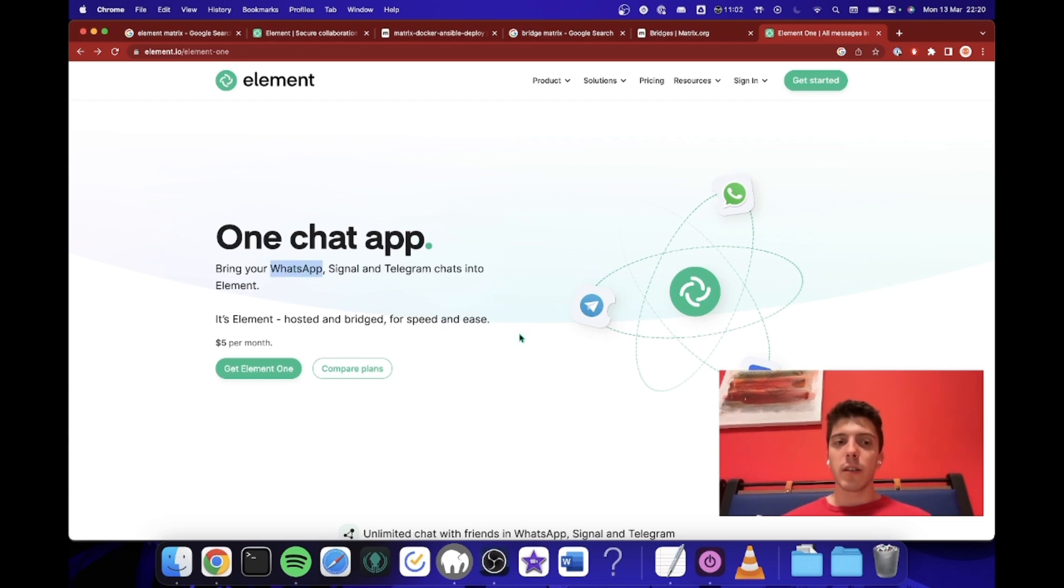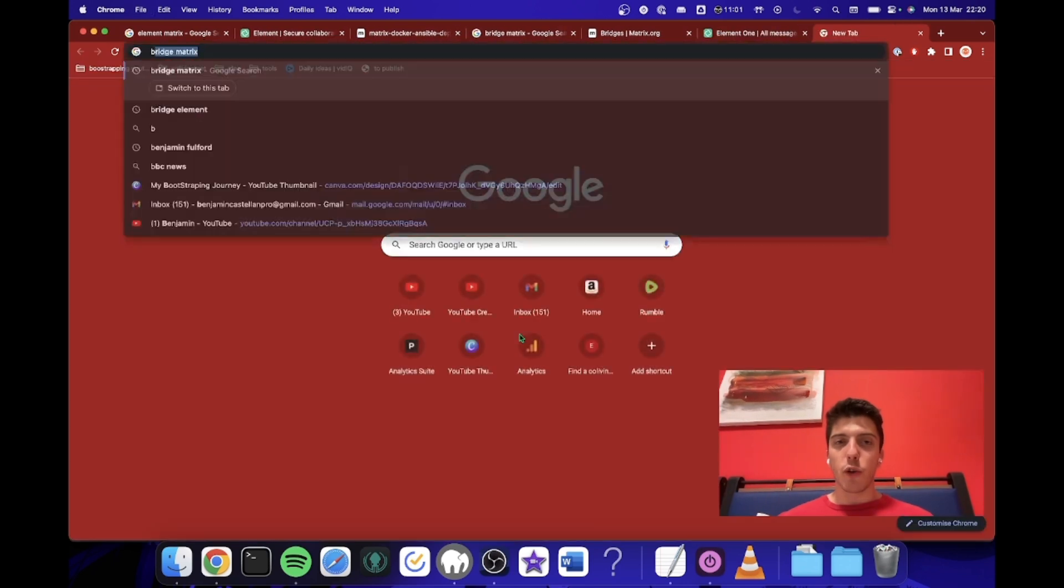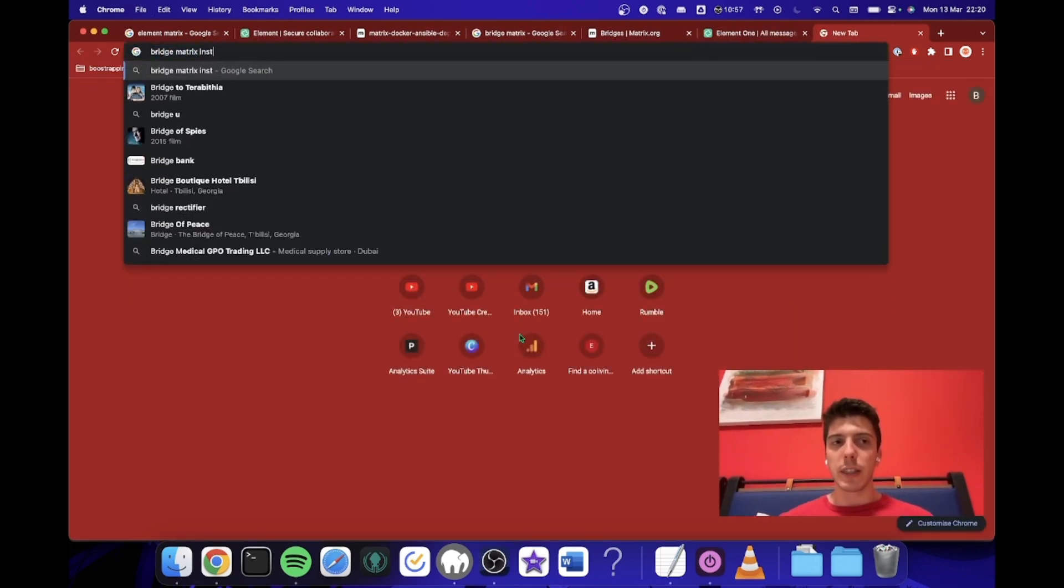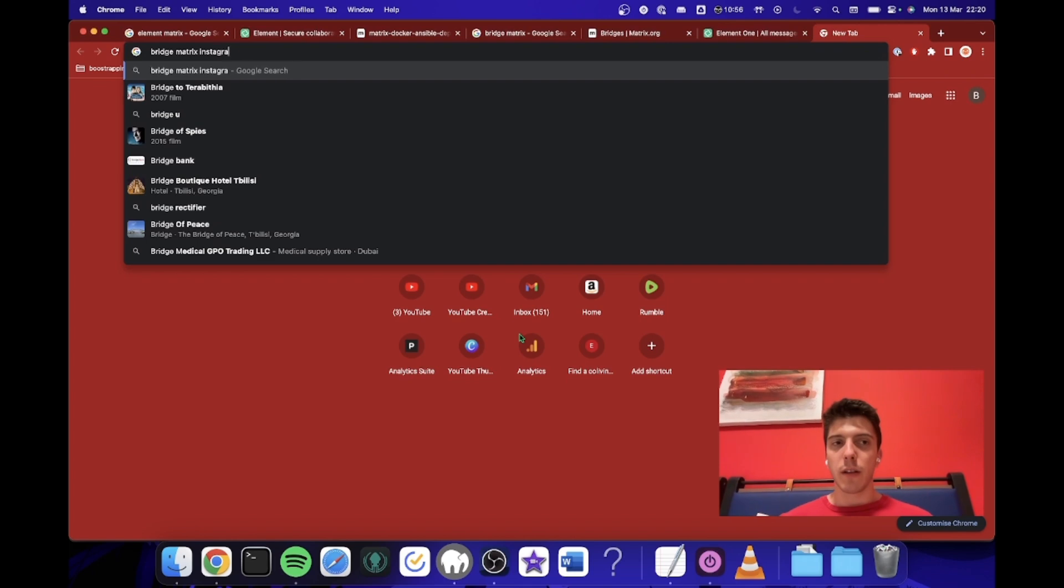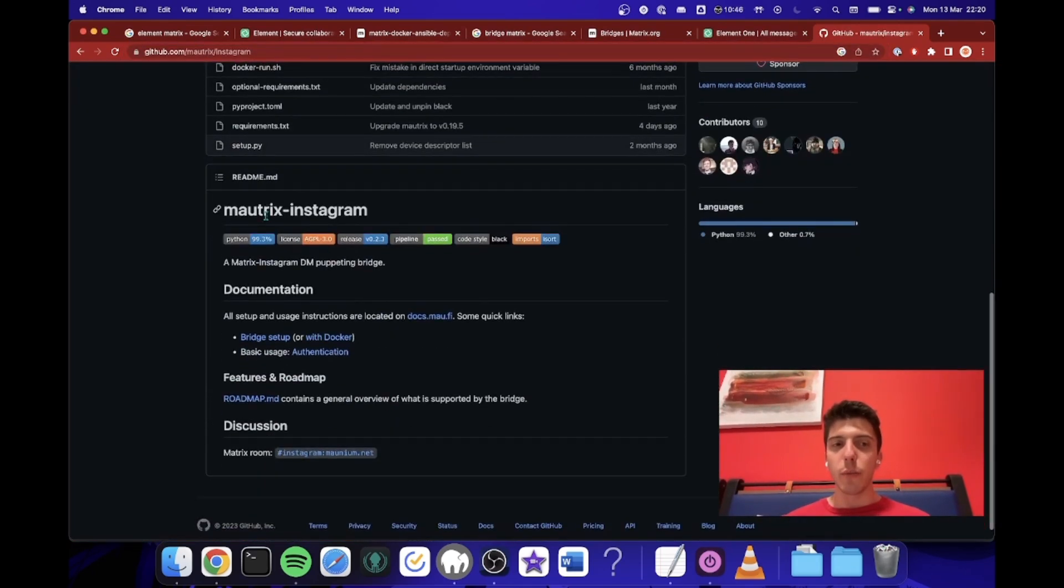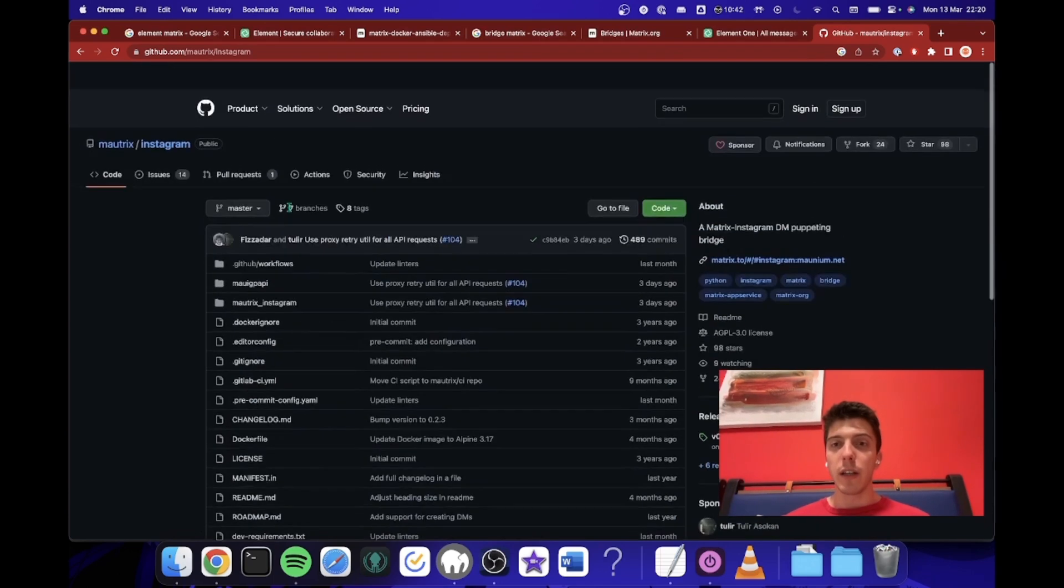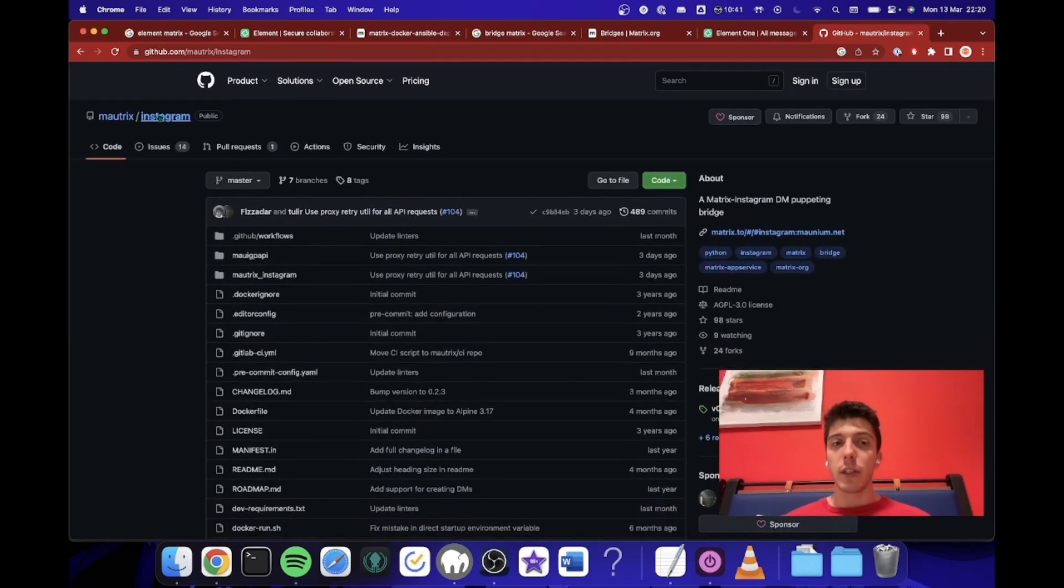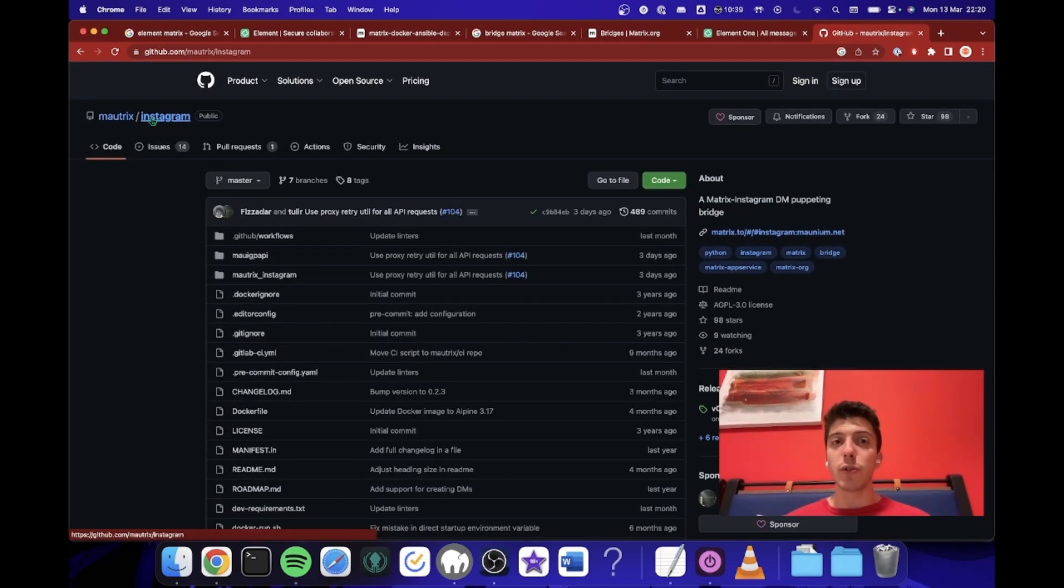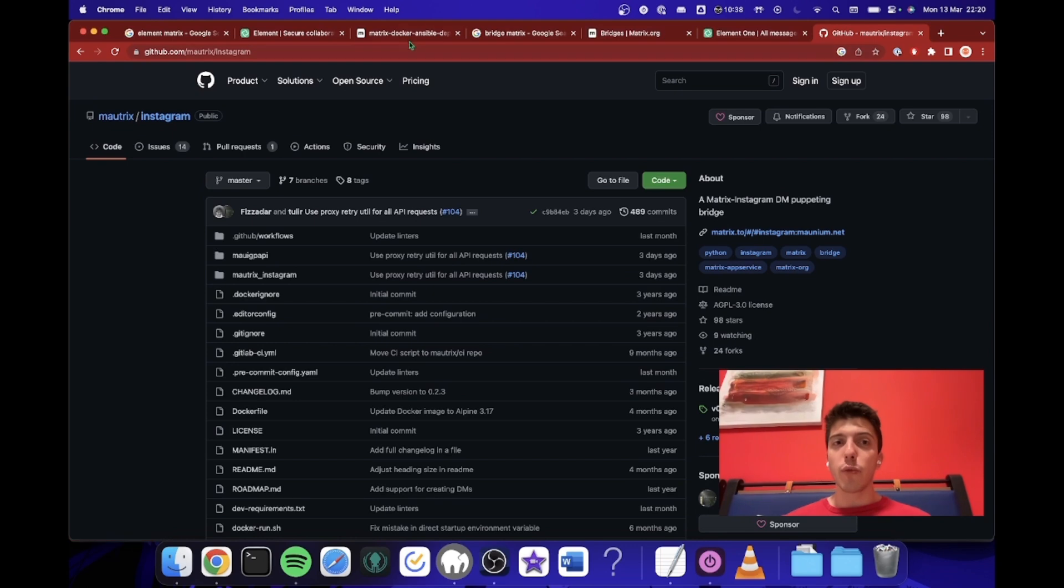And even Instagram, because if we look here, Bridge Matrix Instagram. If we look, there is also a bridge for Instagram, only for the DMs, so it seems to be working. So it's really nice and really easy to set up.